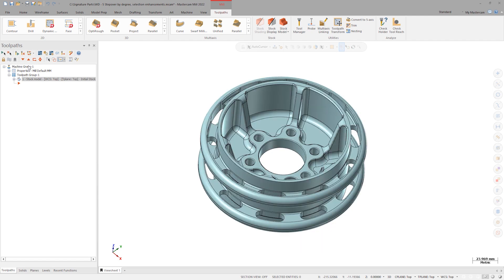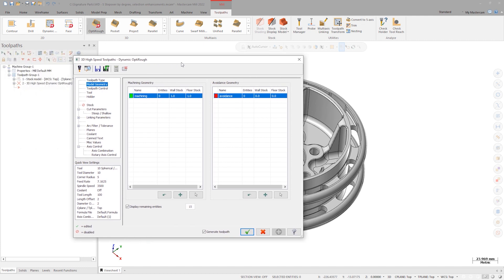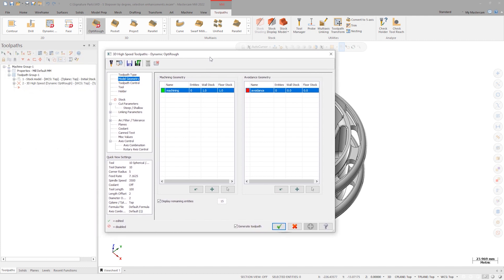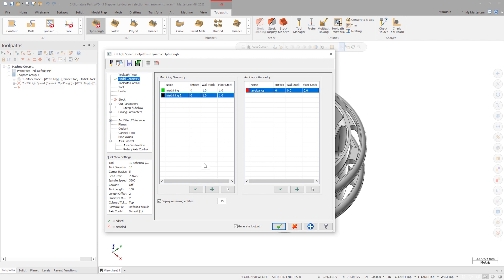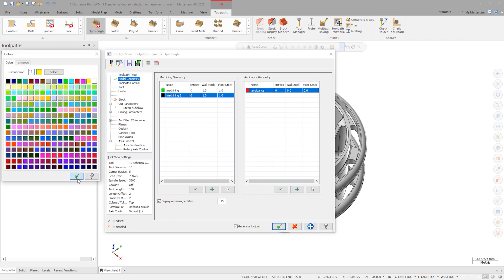In our machining geometry selection, let's create some additional machining and avoidance geometry groups. Click the Add New Group button to create another machining group. Name it Machining 2. Change the selection surface color to yellow and set wall and floor stock to 0.5 millimeters.